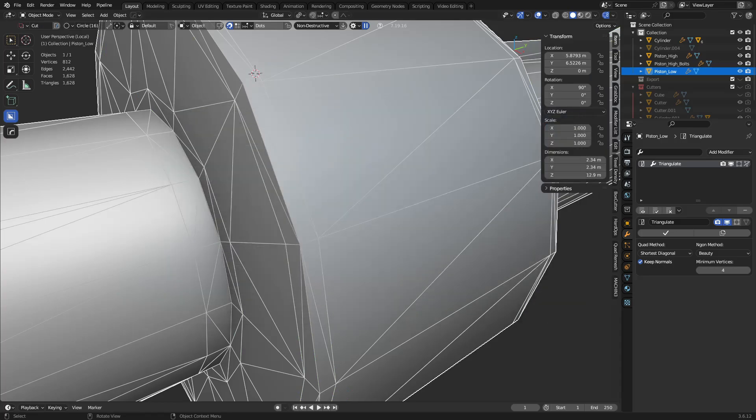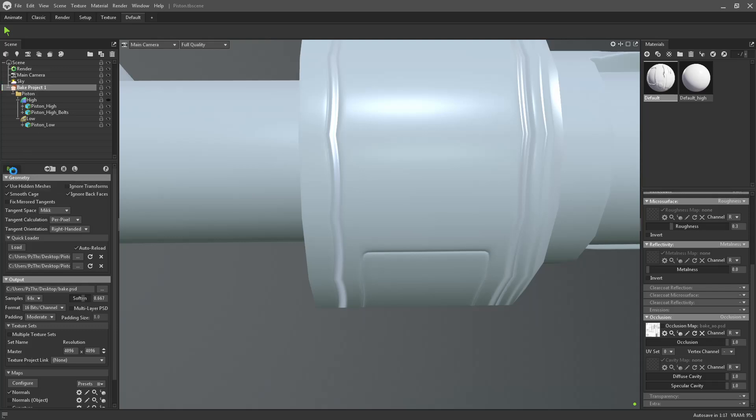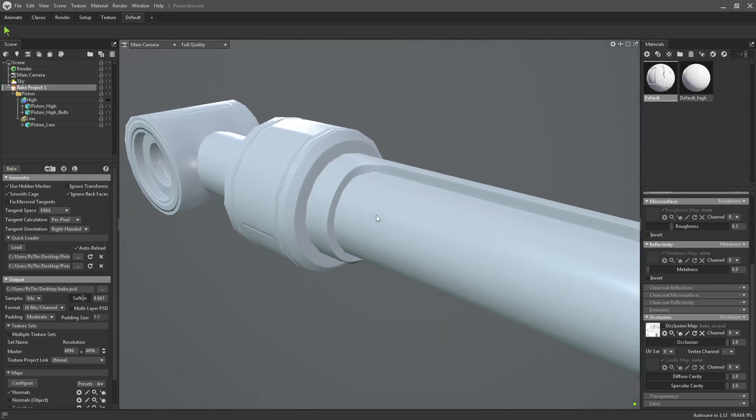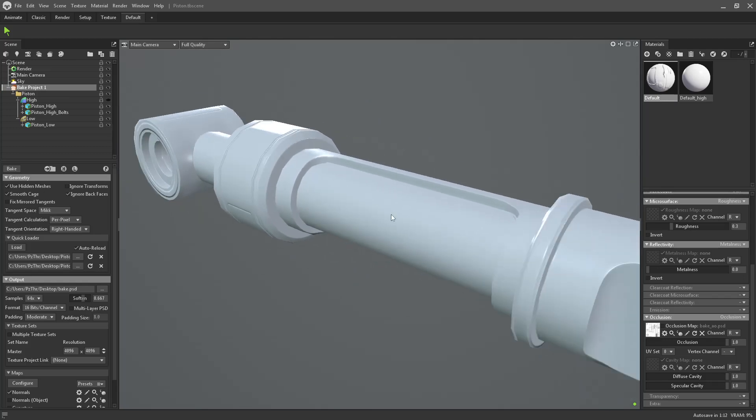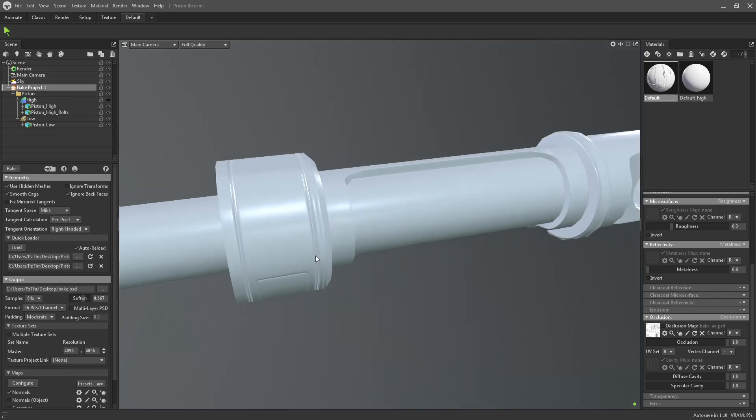Replace low. Go back to marmoset. And we'll just go ahead and click bake again. You see? Cool. So that's just one way you can fix skews without having to hand paint skew maps every time.